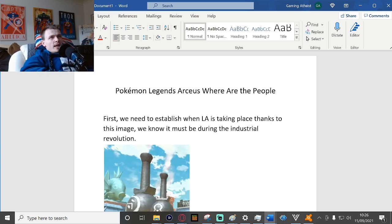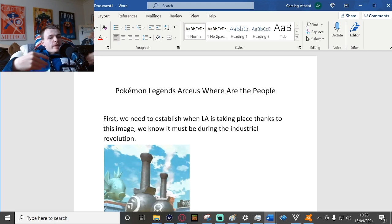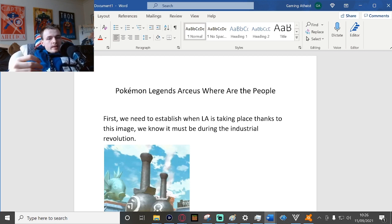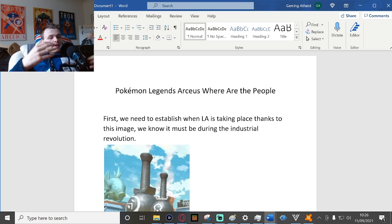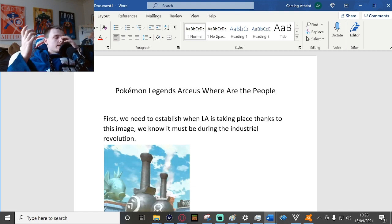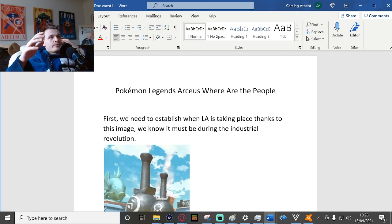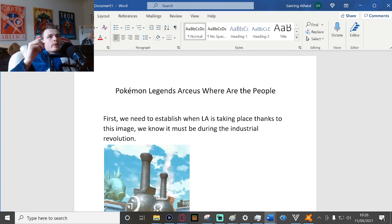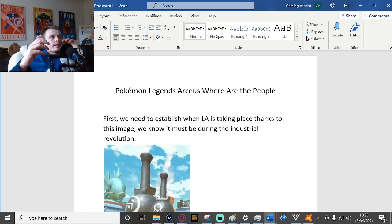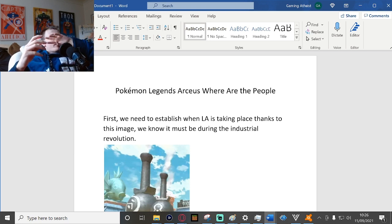Pokemon Legends Arceus asks us where are the people, like the native people of Sinnoh? Sinnoh is where the universe, where all reality started, where Arceus hatched from this egg. You'd think that we'd be seeing more people in Sinnoh, but I've actually got a theory for that.